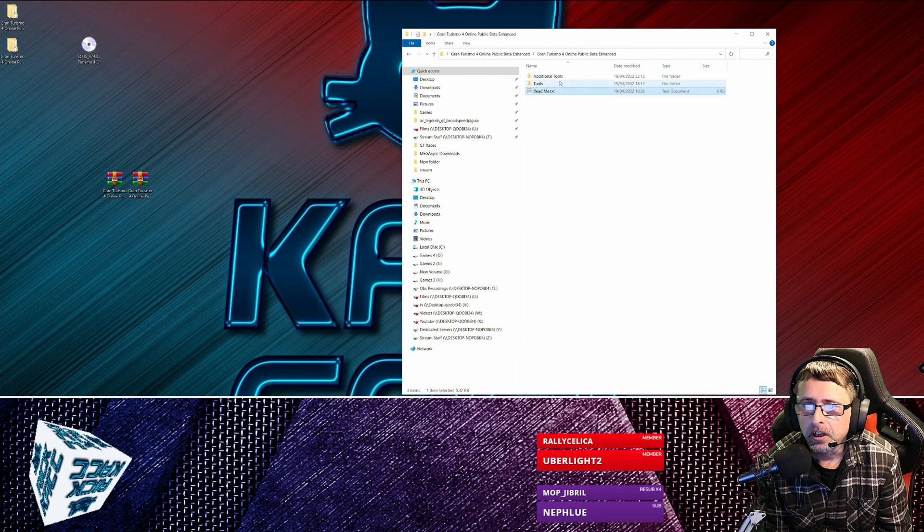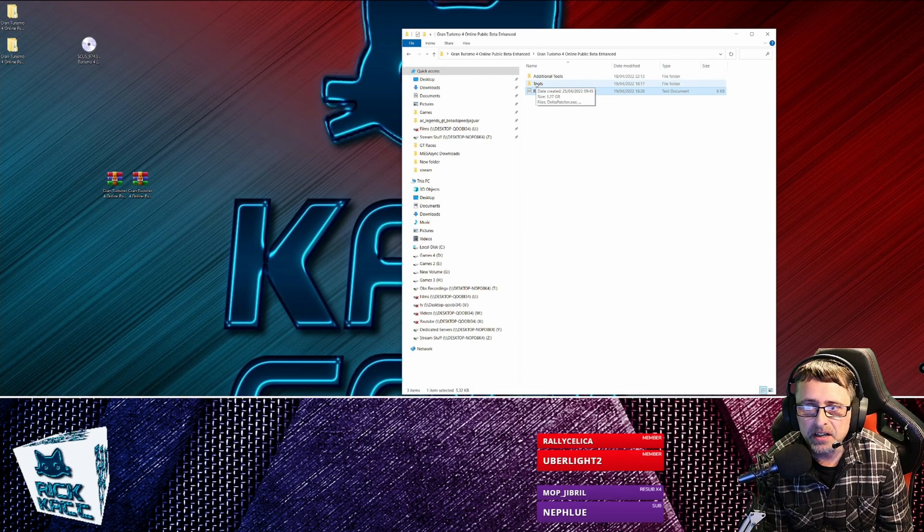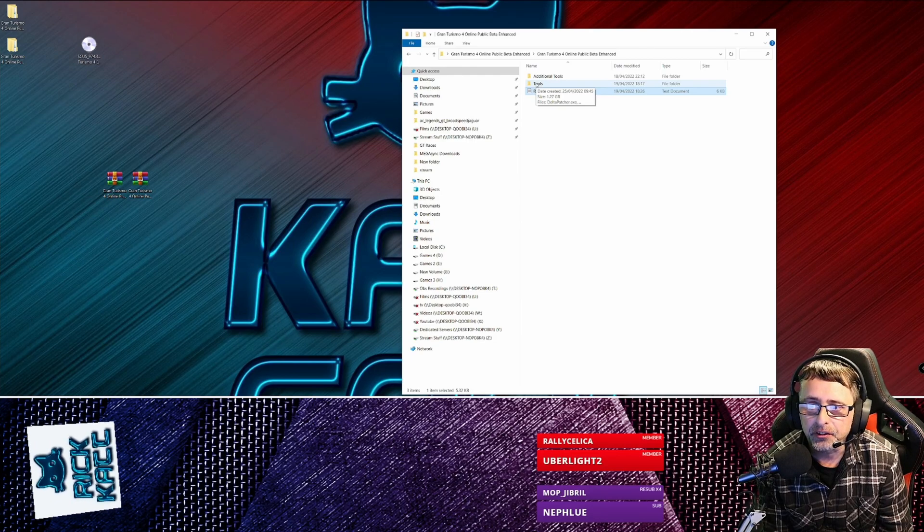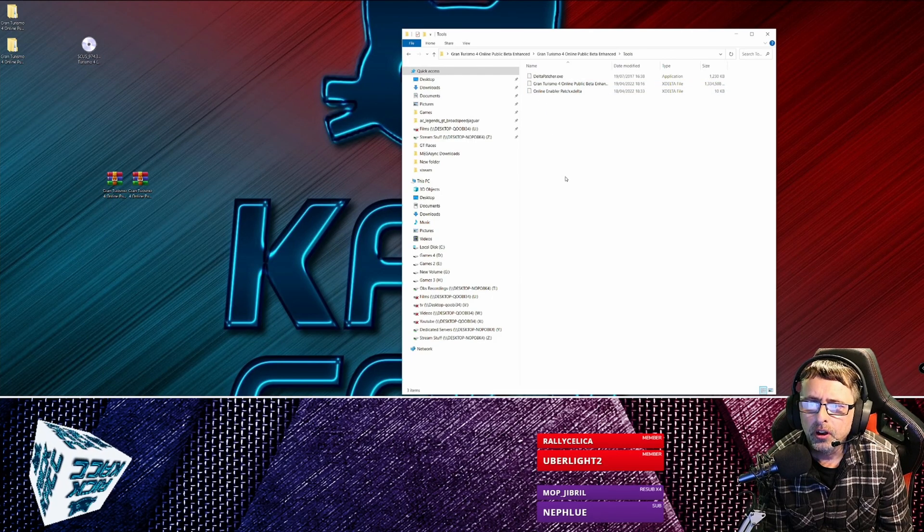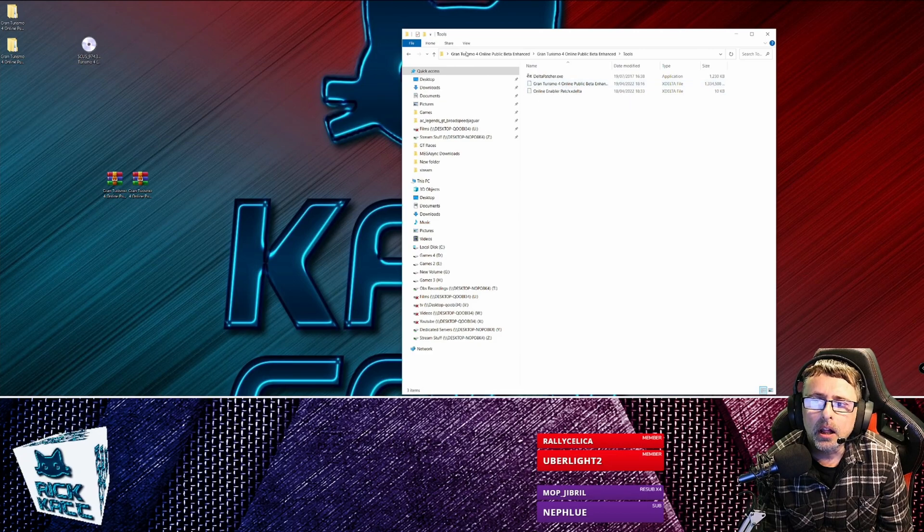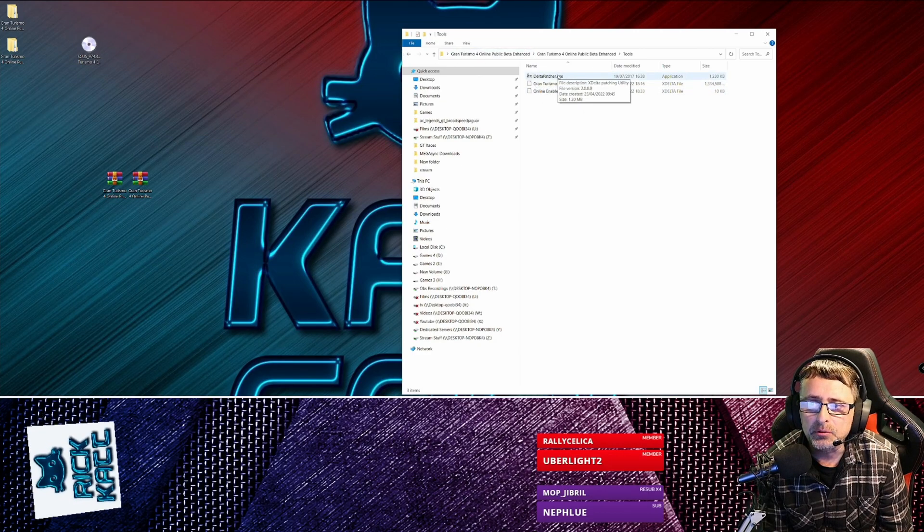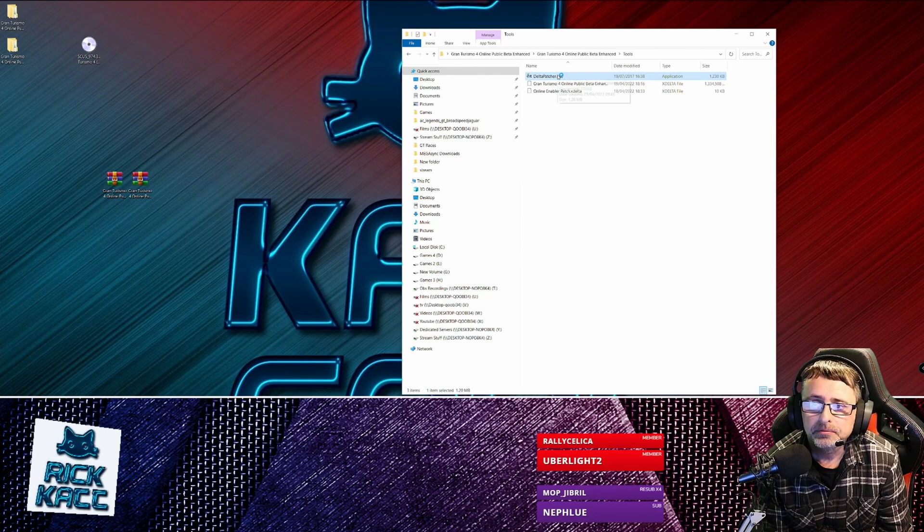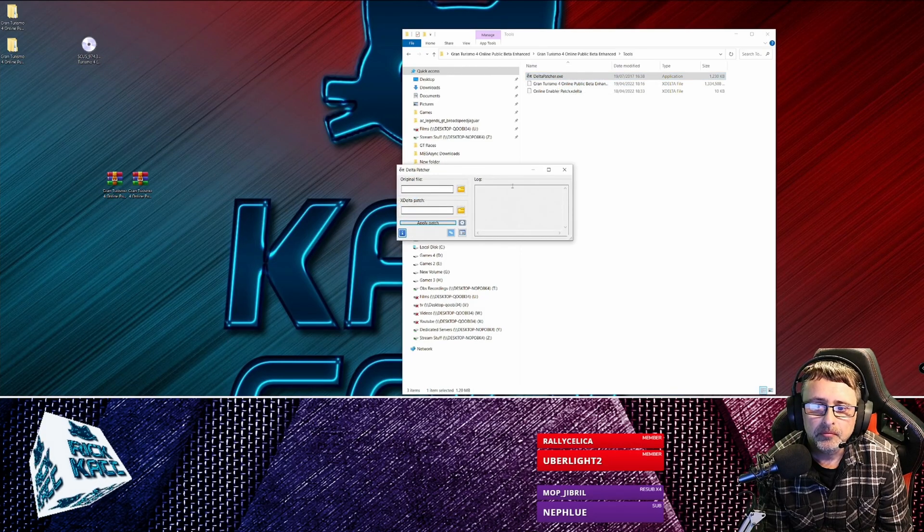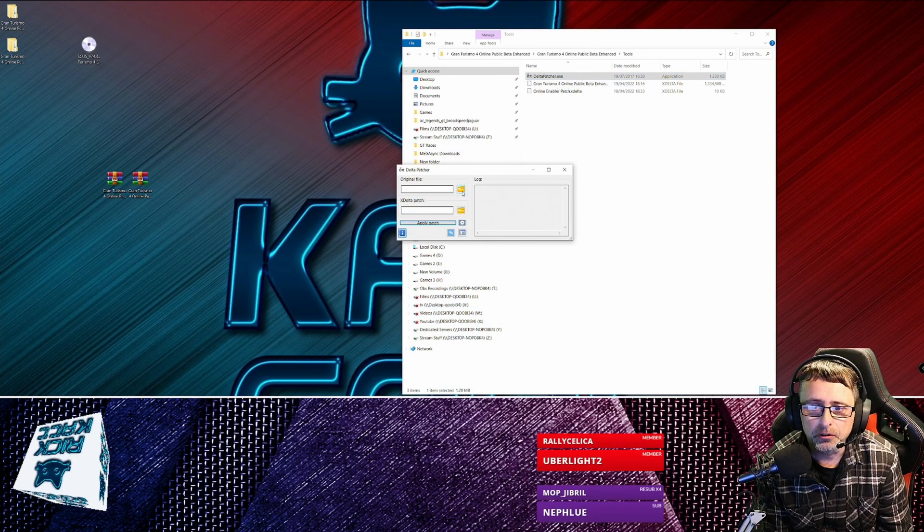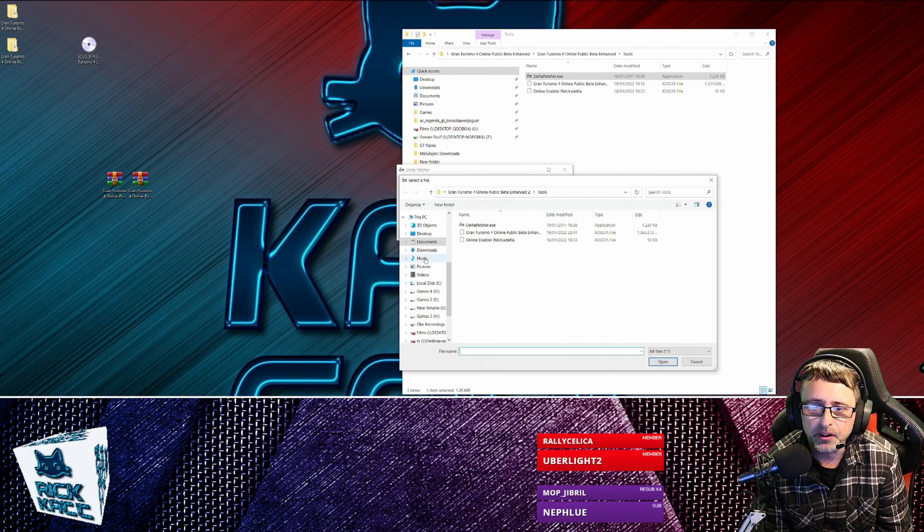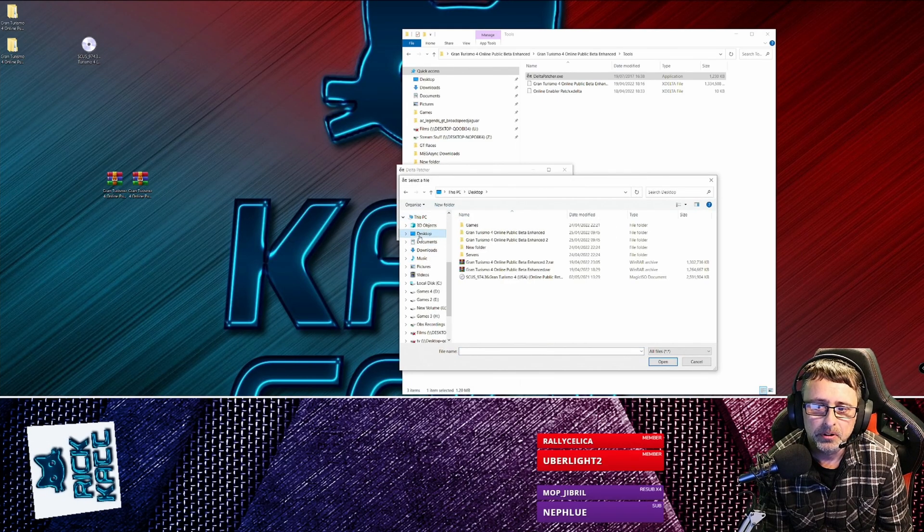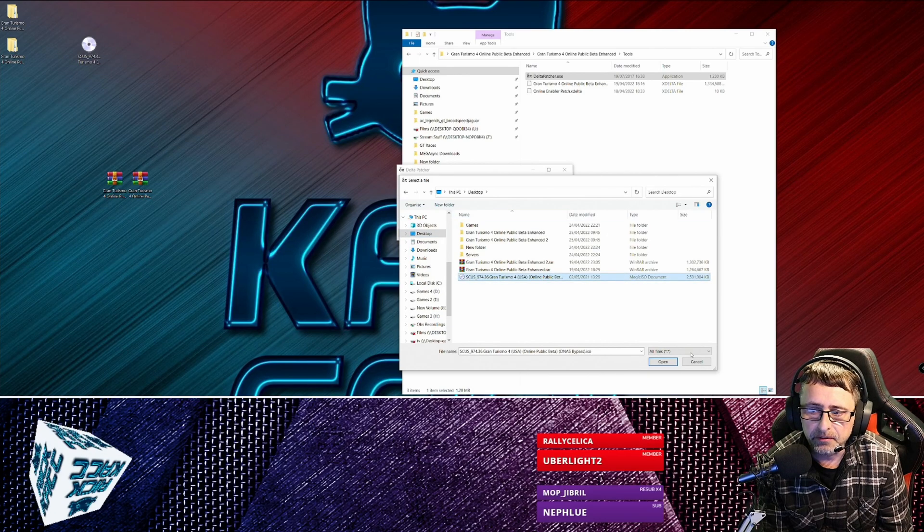So to patch the ISO, go into Tools and run deltapatcher.exe, and that will open.